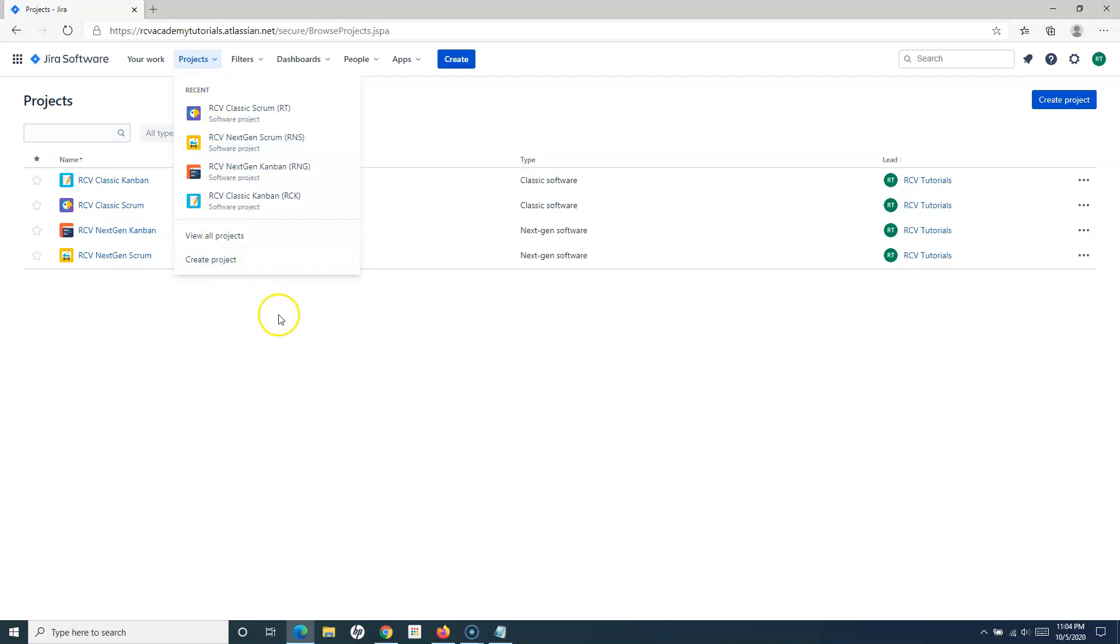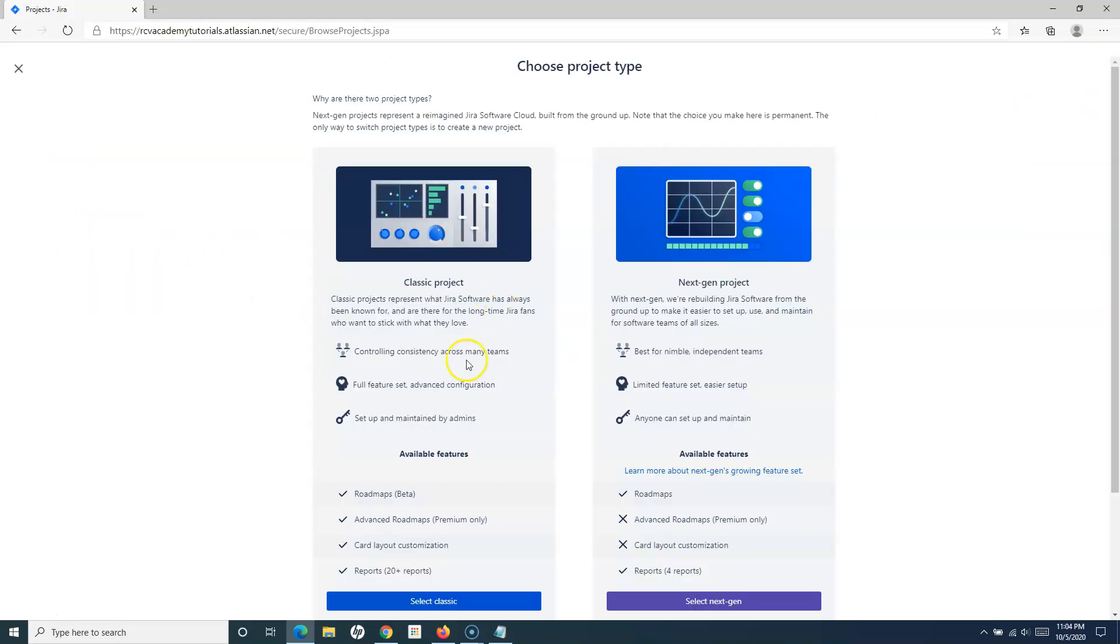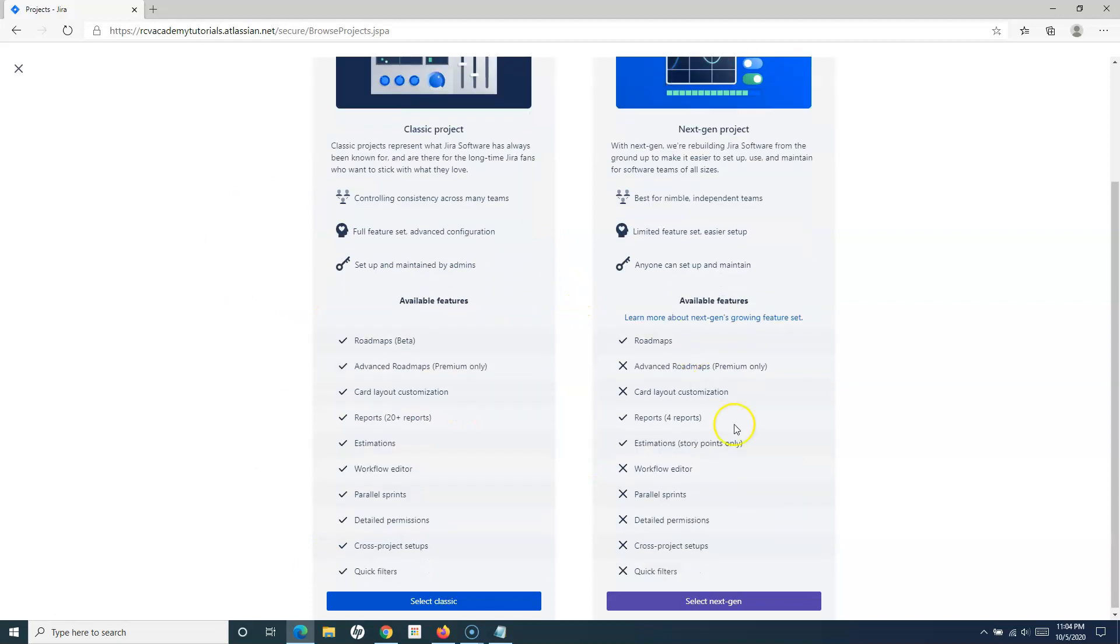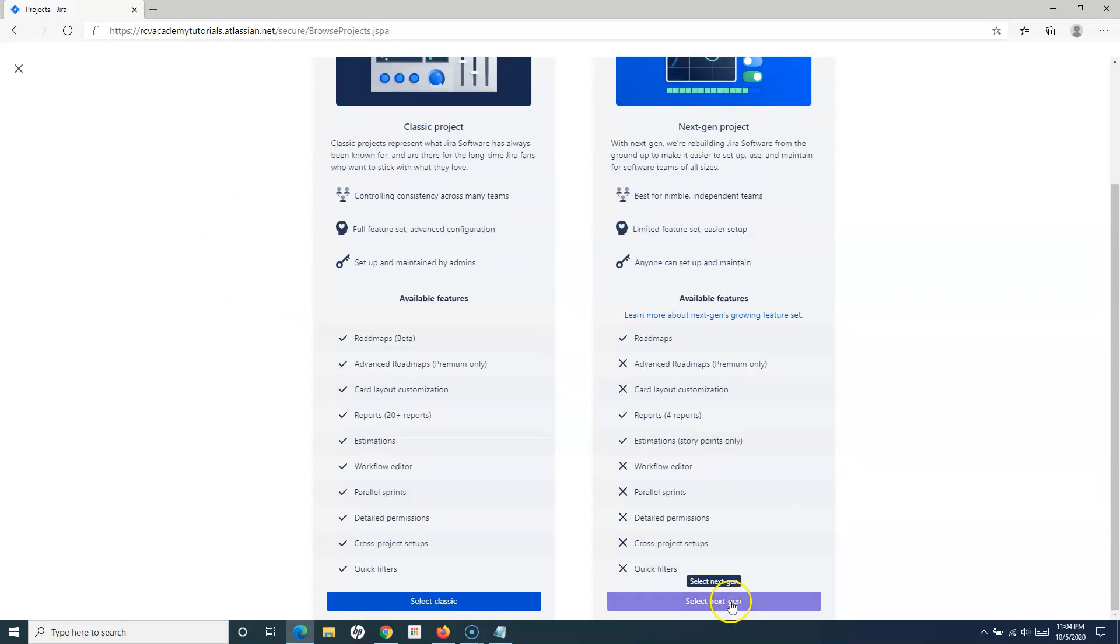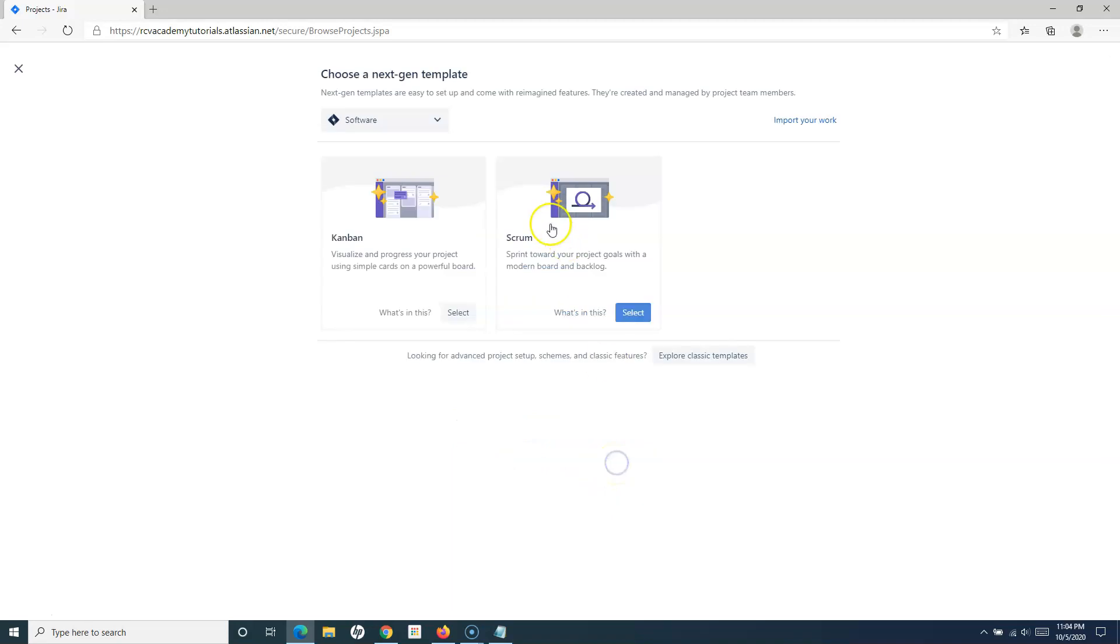I can click on Create Project from here. On this particular page, you have this Create Project button. If I click on Create Project, it will redirect to the same page. Now in the next-gen project, if I select next-gen, you will see creating a Kanban project is simply the matter of choosing the template, which is Kanban.